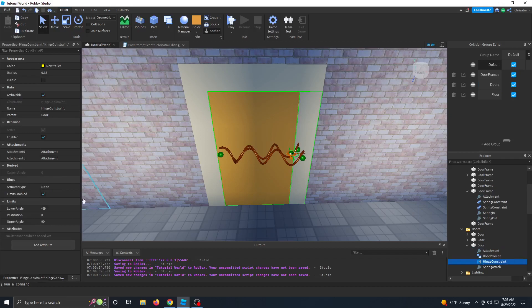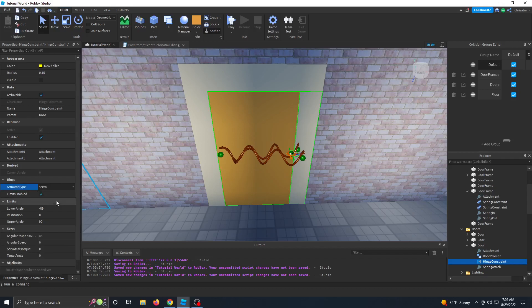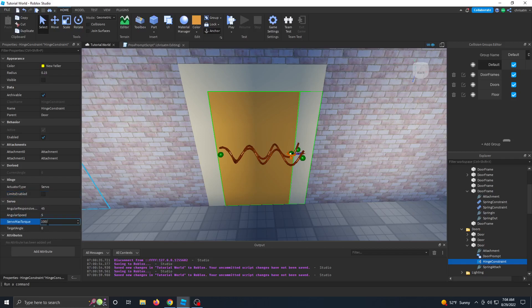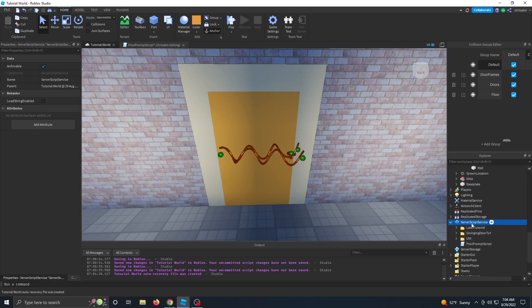So in our hinge constraint, let's go ahead and go to the properties. Go to the actuator type and change that to servo. You can go ahead and turn off the limits enabled. Now let's go to the servo properties. Let's make the angular speed like 5 and the servo max torque like 10,000. And then what we're going to do is we're going to use code to manipulate this target angle property.